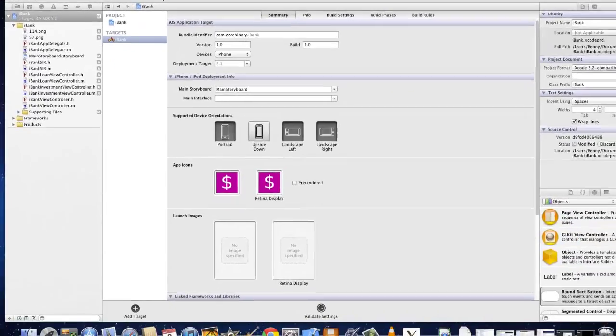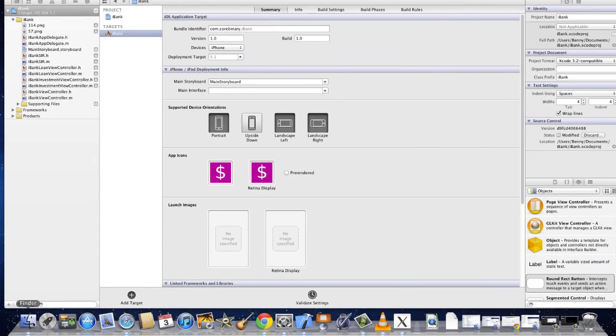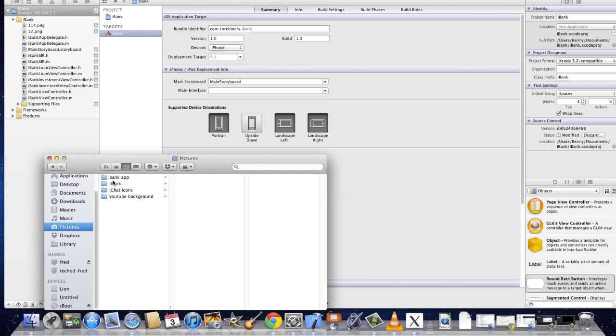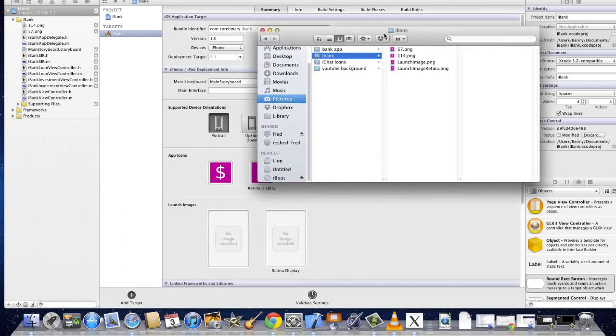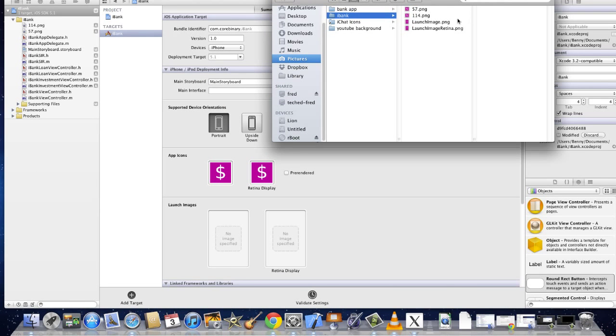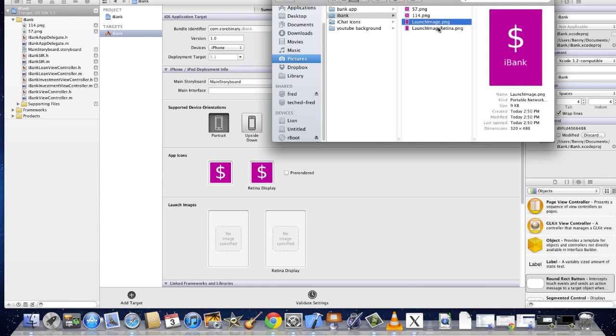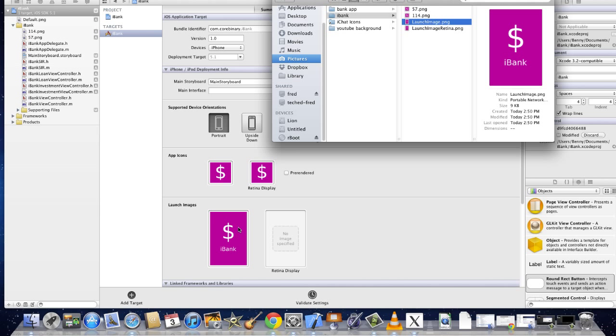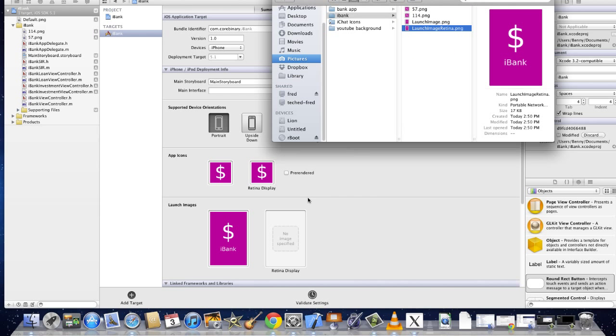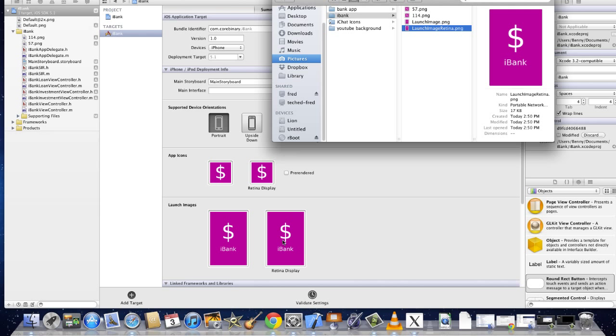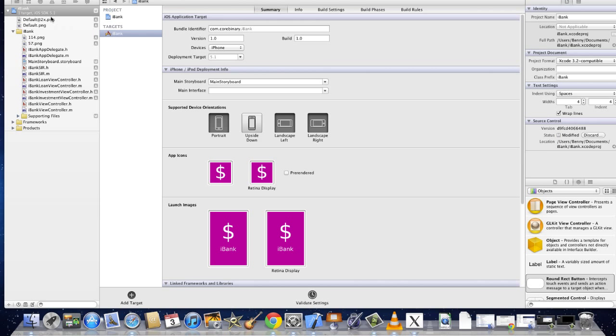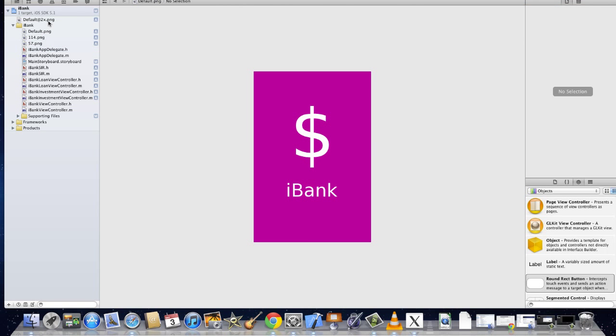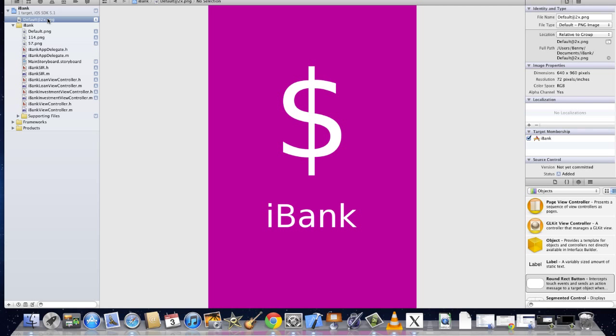I'm going to close this off. Open up finder and go into the pictures directory with the iBank folder. I am then going to drag these images to the appropriate slots in this summary here. So launch image there, launch image retina there. It adds it up here so I'm going to move these down here. And there we go.